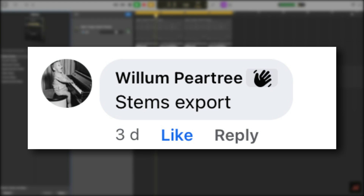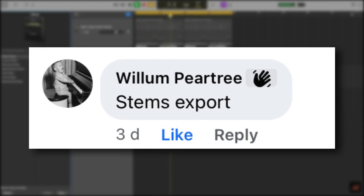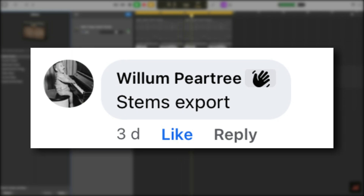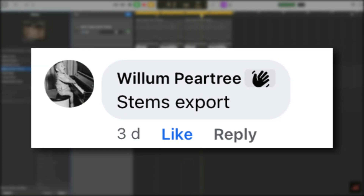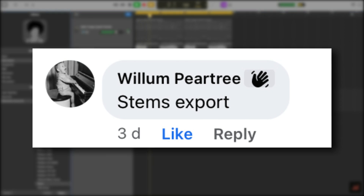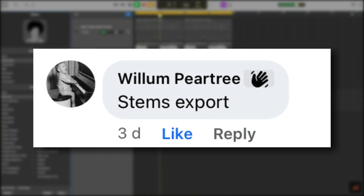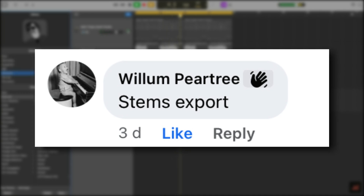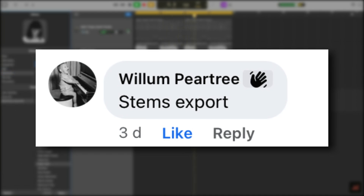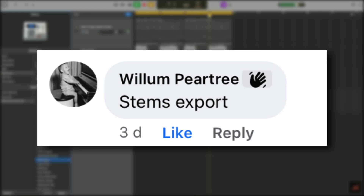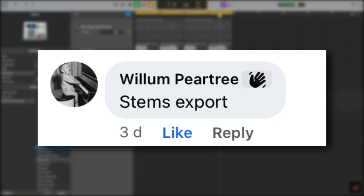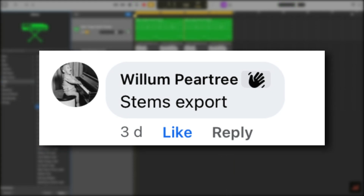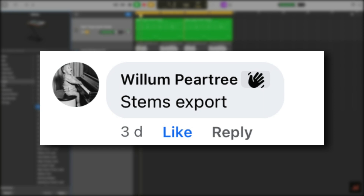Willem suggests stems export. This is another area where GarageBand lacks, and another area where it harms collaboration. There is no simple, straightforward way to export stems from GarageBand — you have to mute singular tracks and then export them one by one. There is no "export as stems" feature as you would find in Logic Pro. Something a lot easier than doing tracks one by one would definitely be helpful.